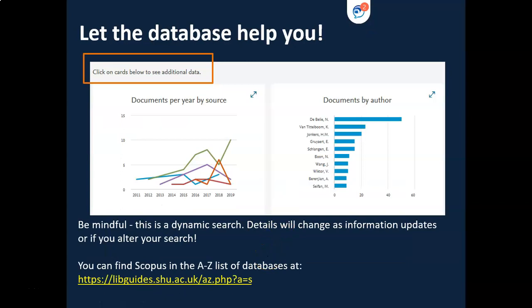Be careful, however. The search is dynamic and details will change as things are updated.